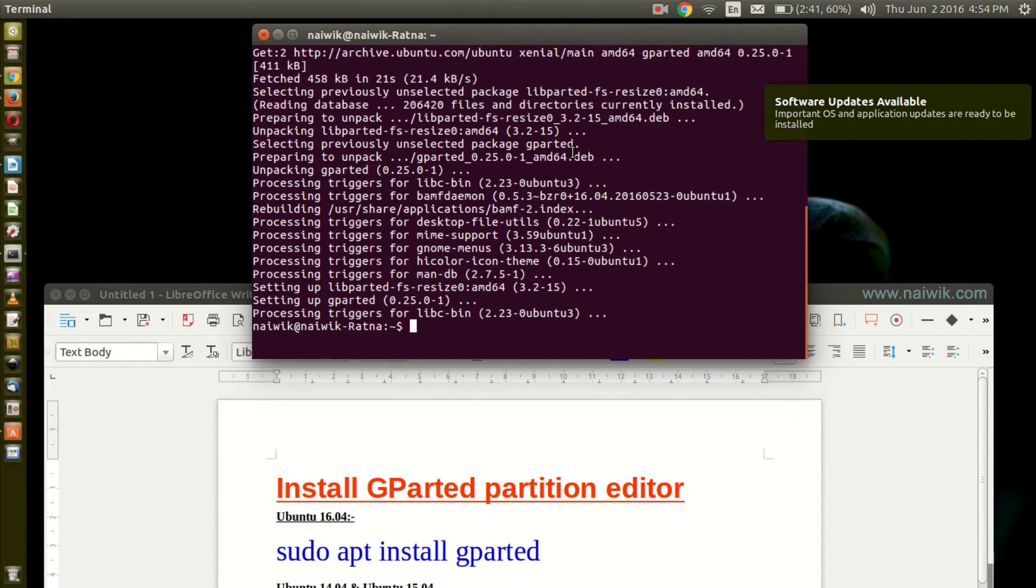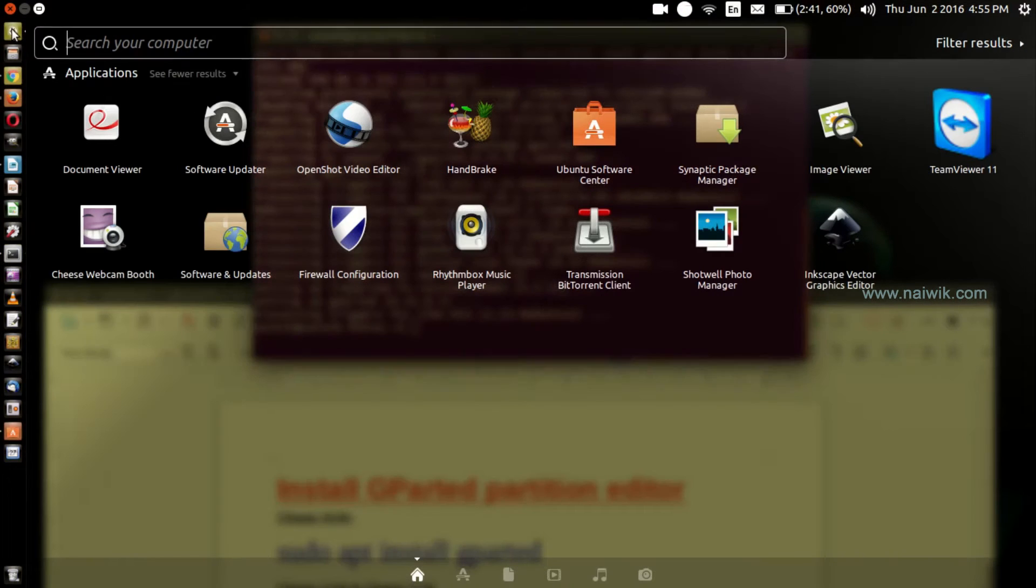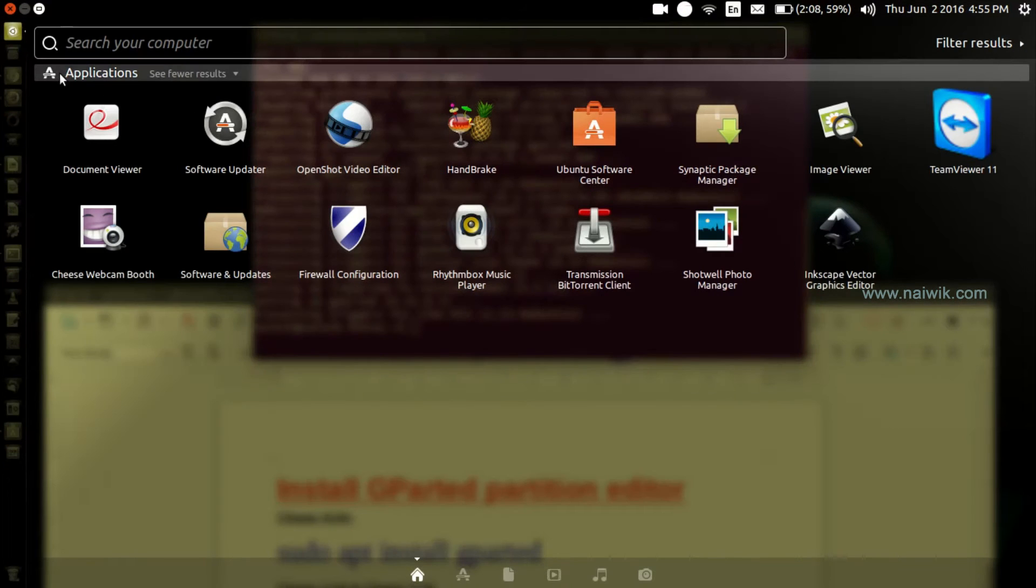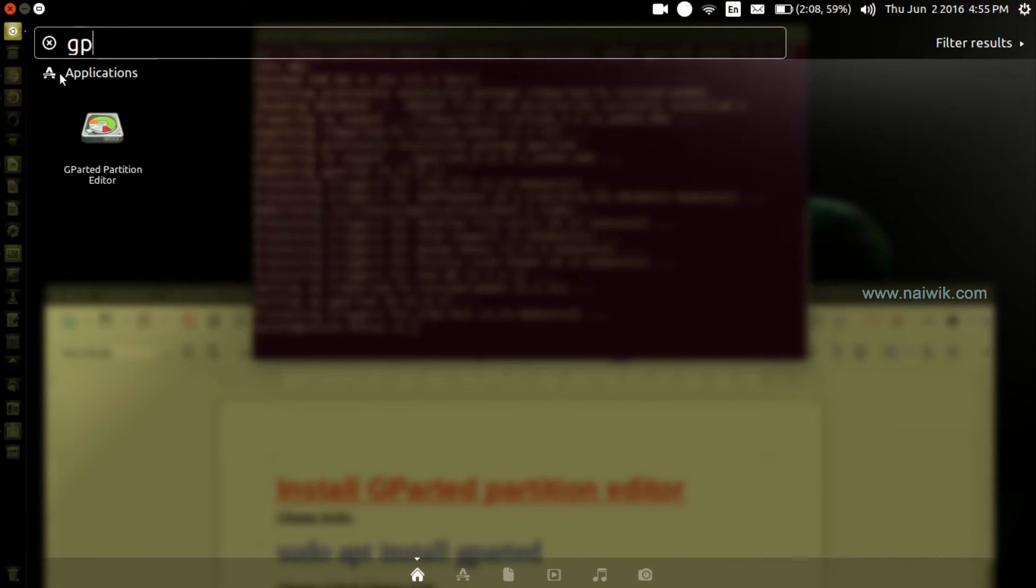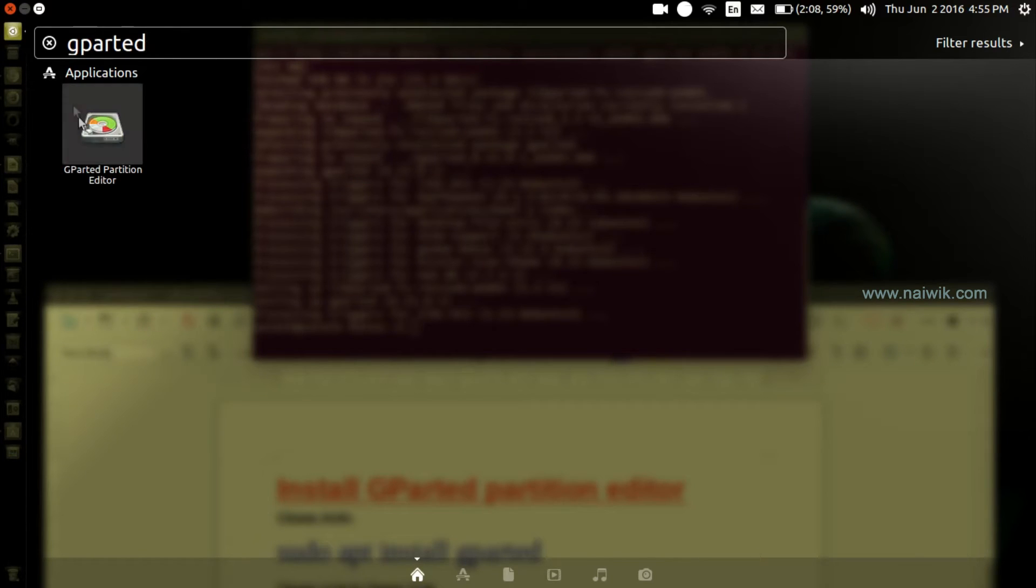Let's open GParted. Click on dash and type gparted. As you can see, there is GParted partition editor.